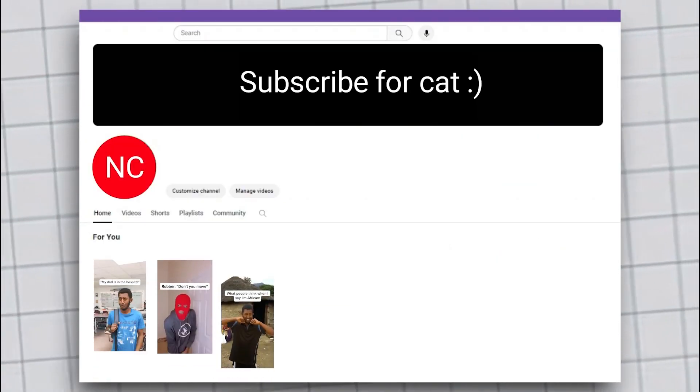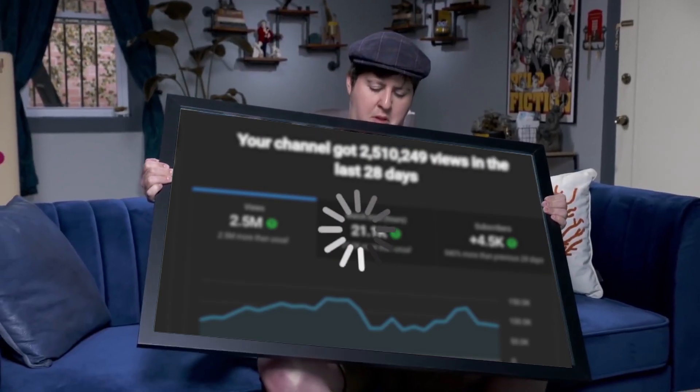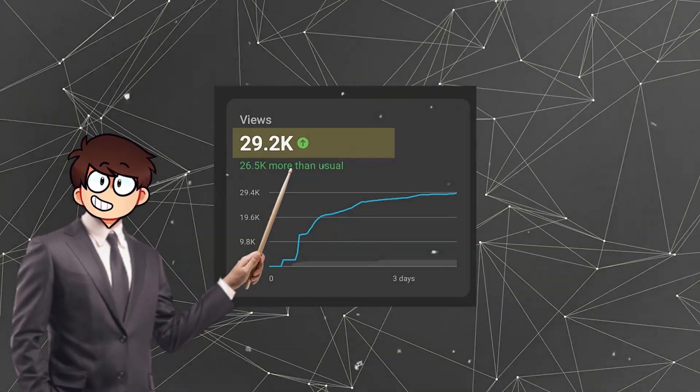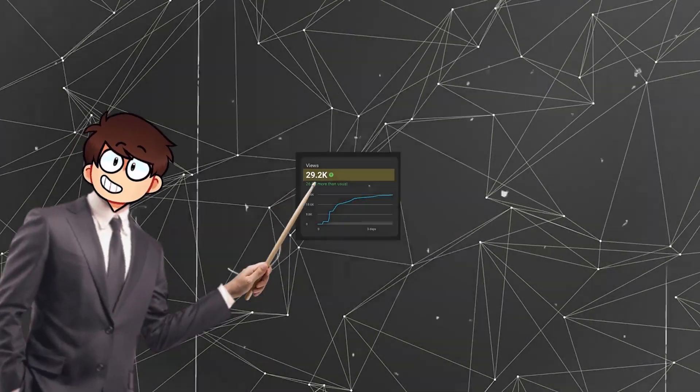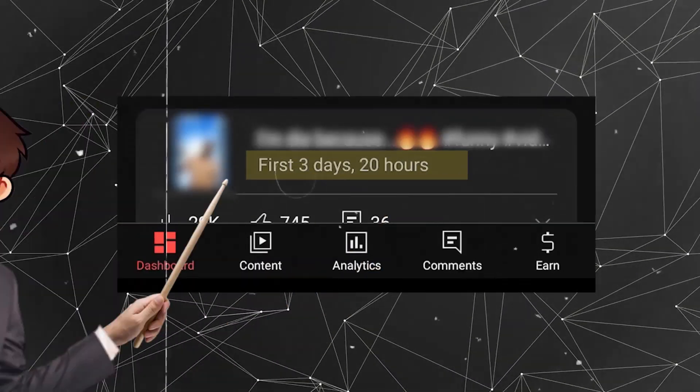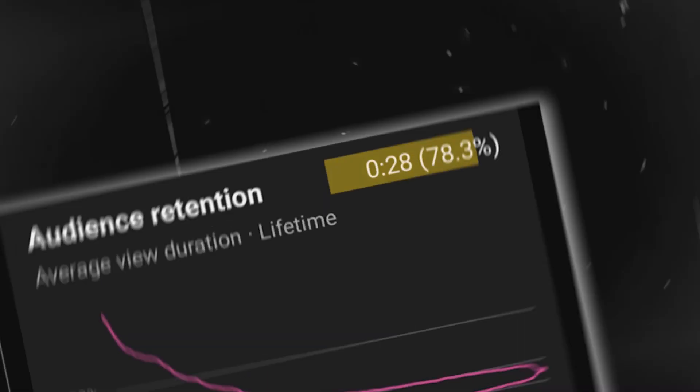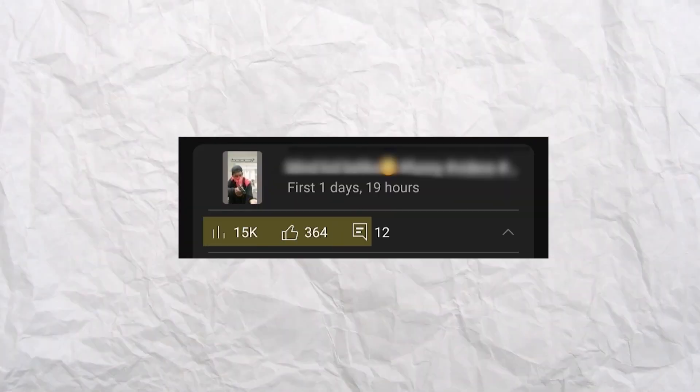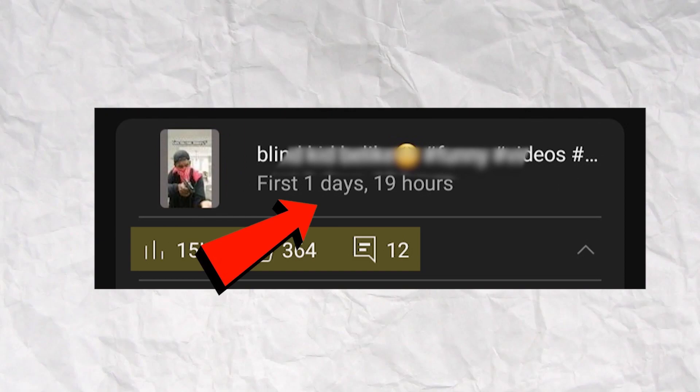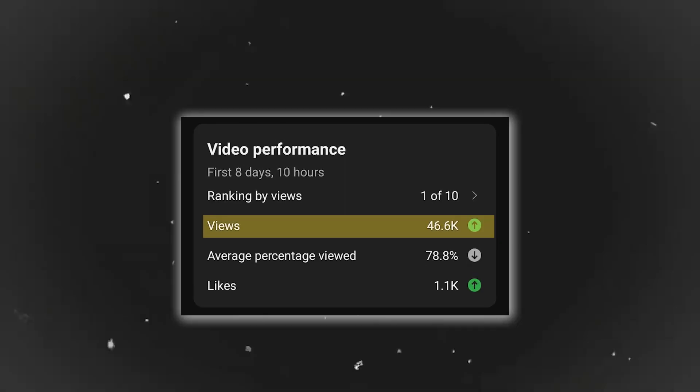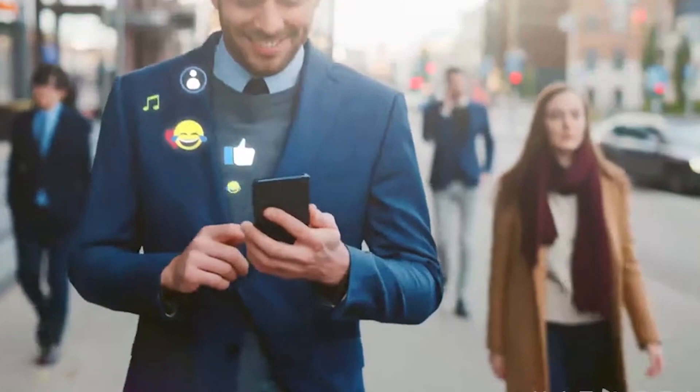I uploaded three YouTube short videos on a brand new channel and the results are mind-blowing. My first short video got 28,000 views and 1,000 subscribers in just three days, with an audience retention graph of 78%. The second video received 50,000 views in just one day.